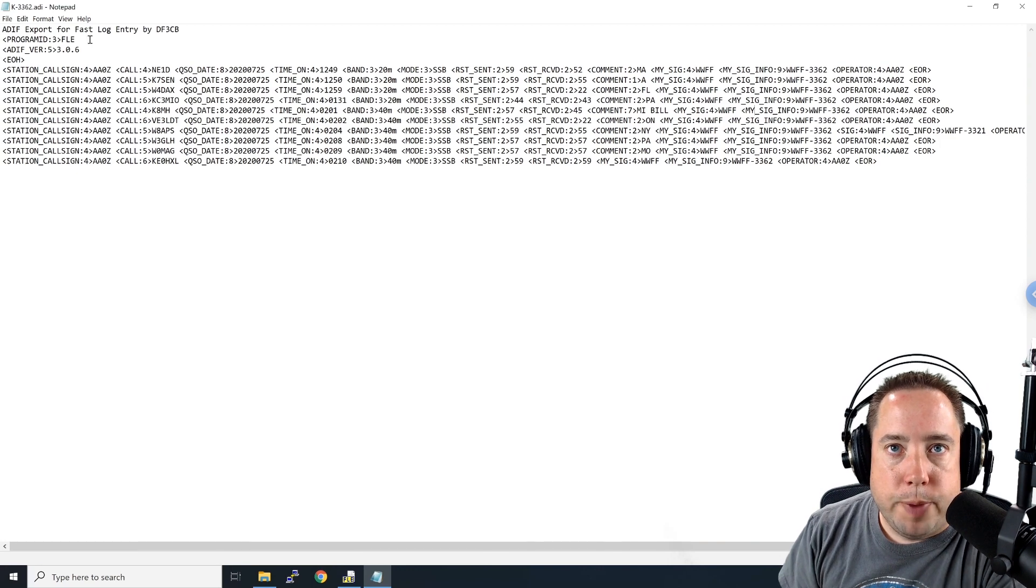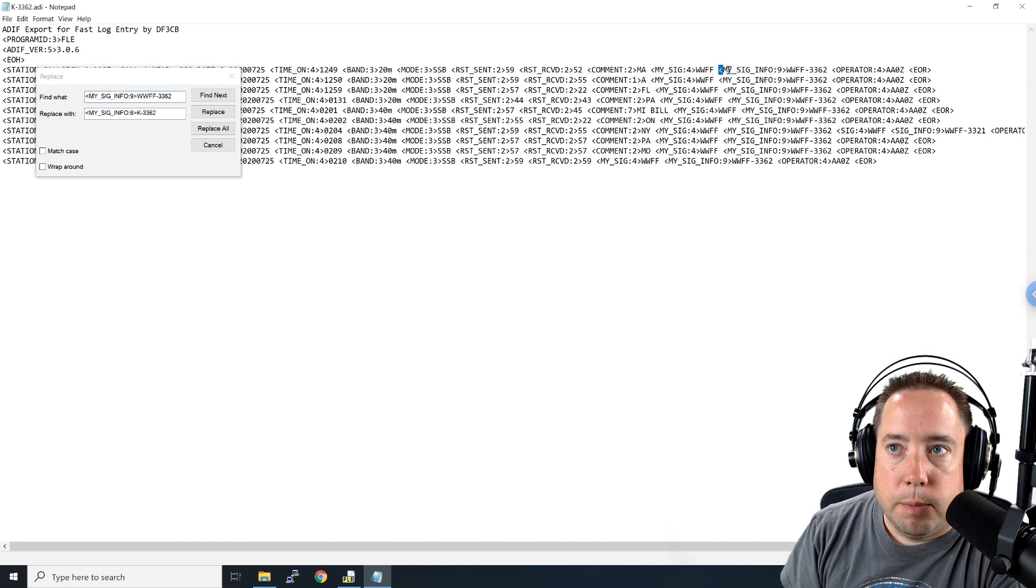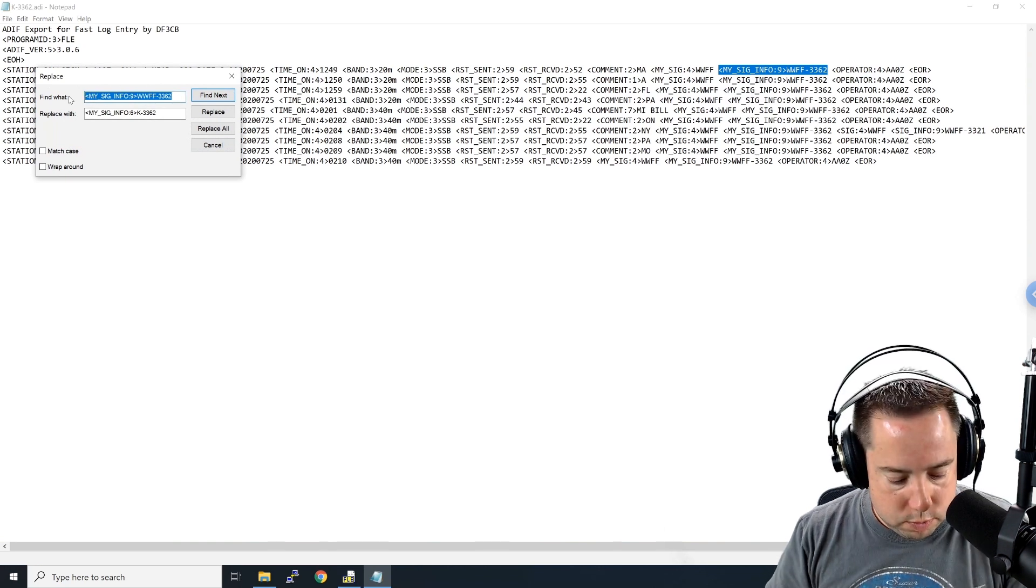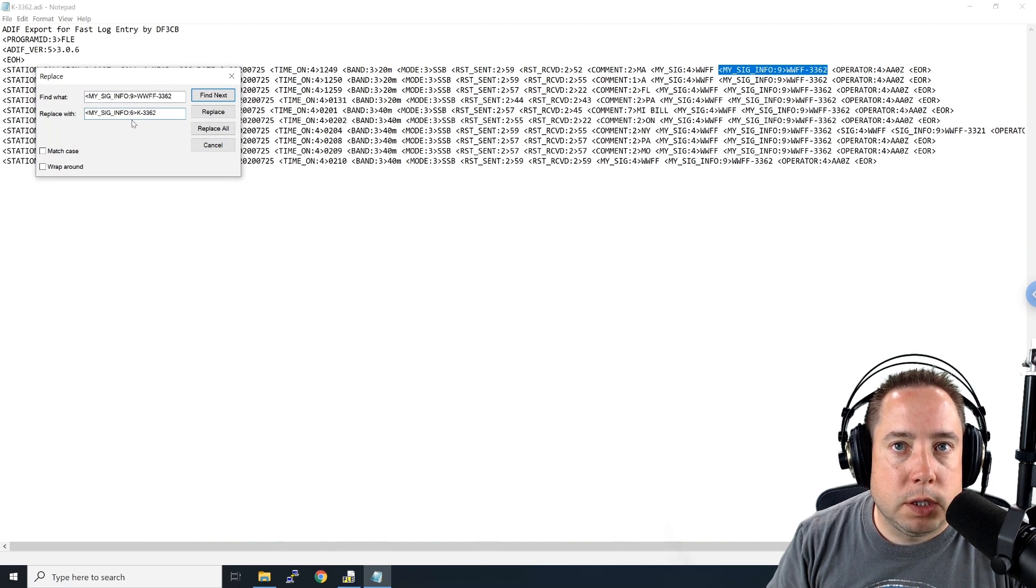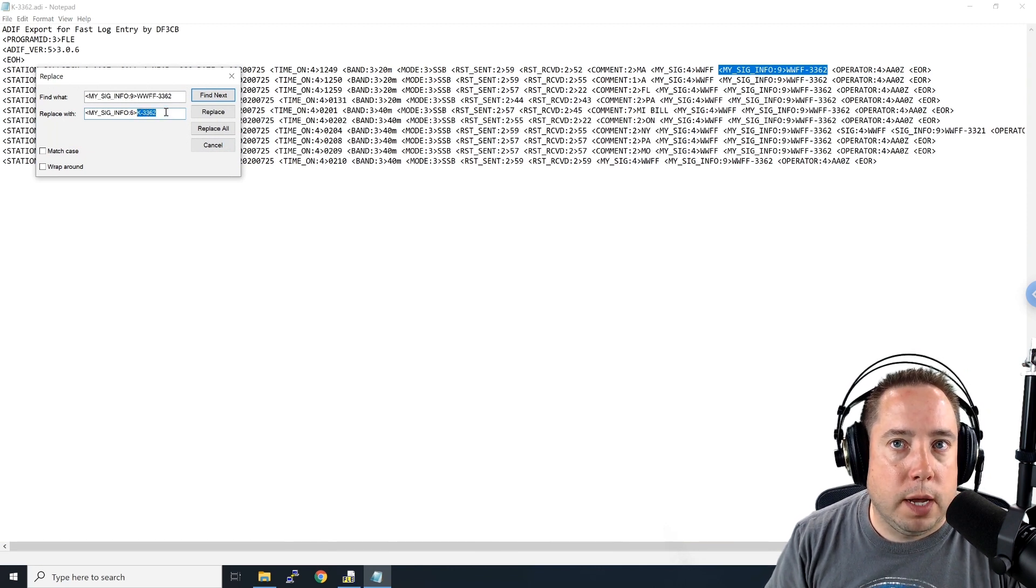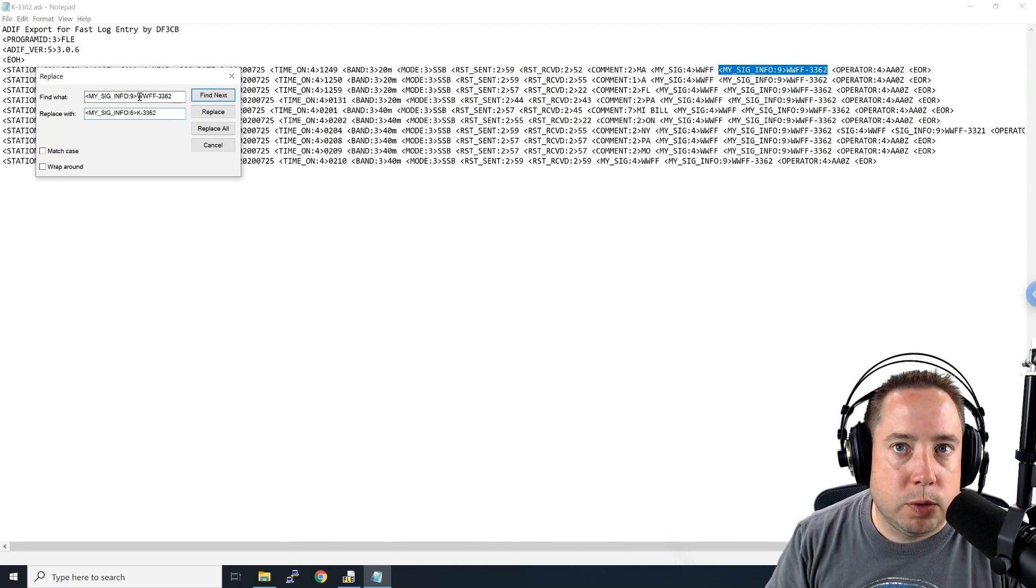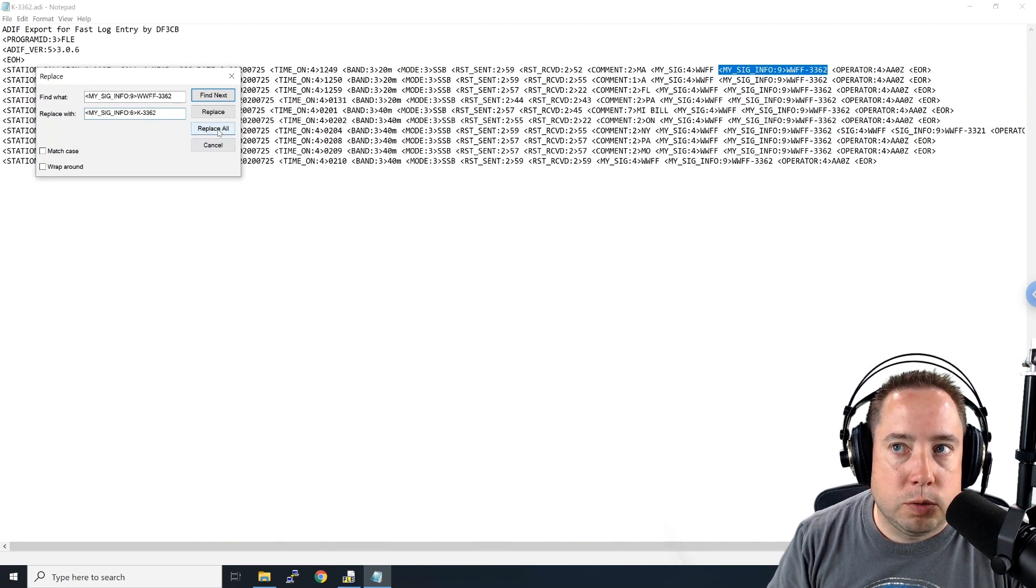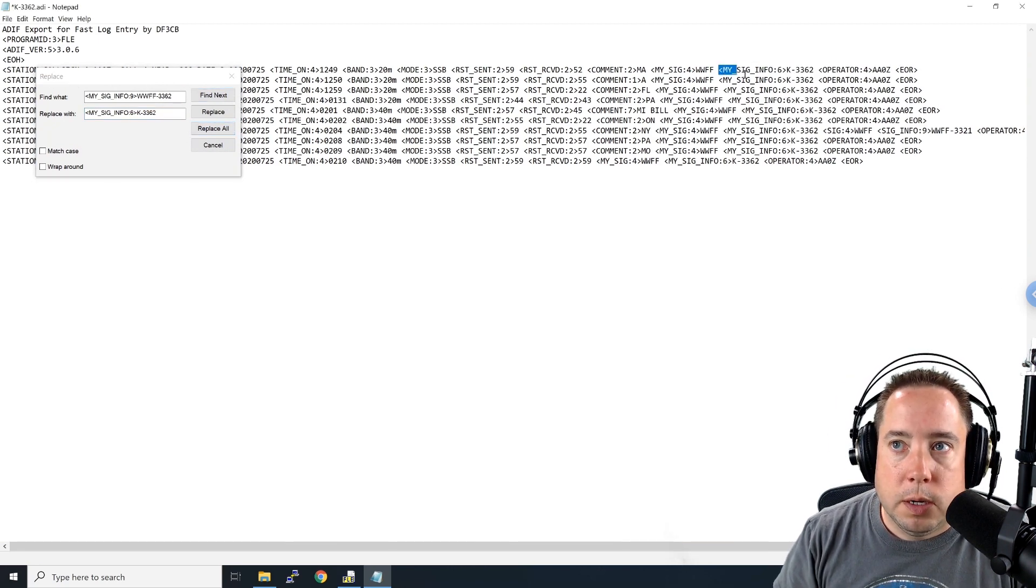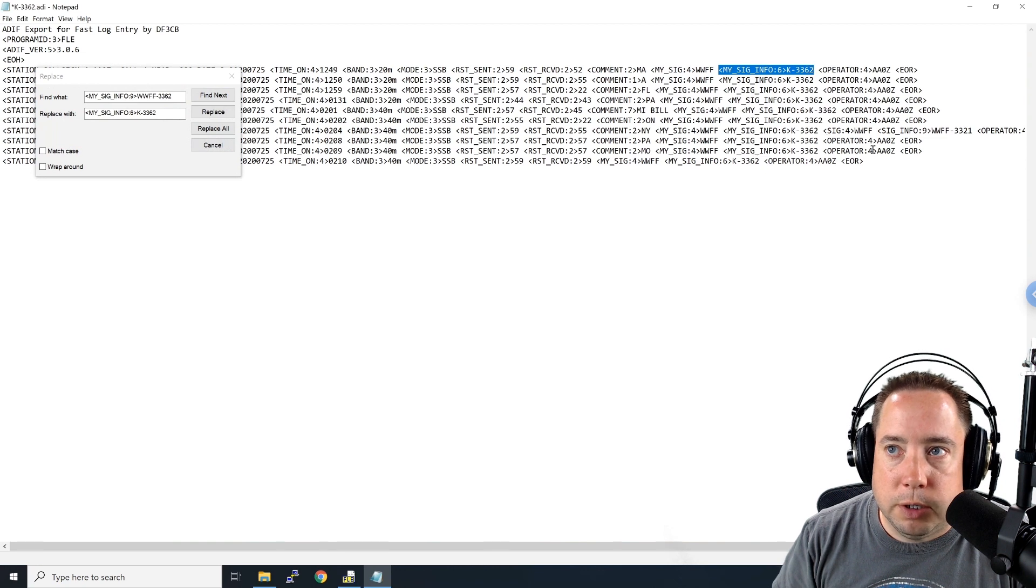All right. Once you have it up in Notepad, you want to come up to Edit, Replace, and you want to find the MySigInfo field, and you want to highlight that and copy it and put that into the Find What. And then you want to replace it with the same parameter, but you want to change this MySigInfo number to 6, and then the Park number to a Park number that is compatible with the POTA administrators. So that is K. So I'm just replacing WWFF with a K. And then I'm going to come down here and I'm going to choose Replace All. And you can see over on my log here, it replaced MySigInfo with the old value with the new value, a 6 and K 3362.